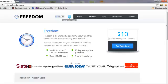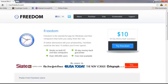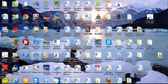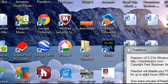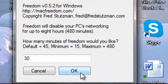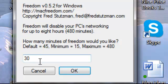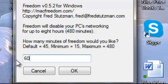So after you download that, you're going to go to Freedom right here. And you can pick a minimum of 15 minutes to 480 minutes. So let's say you want to do 60 minutes.